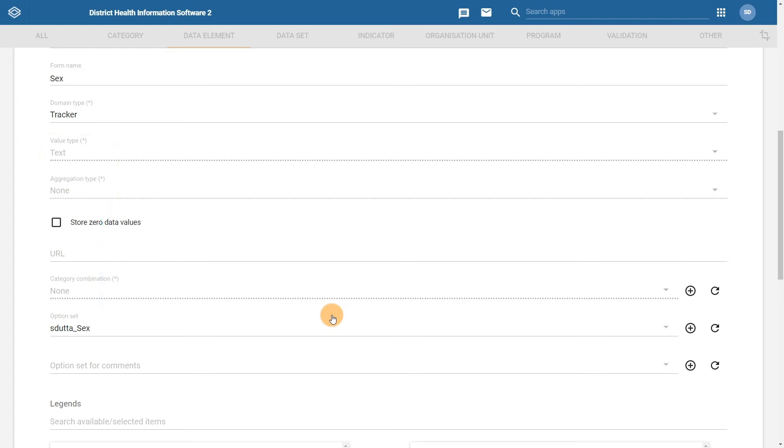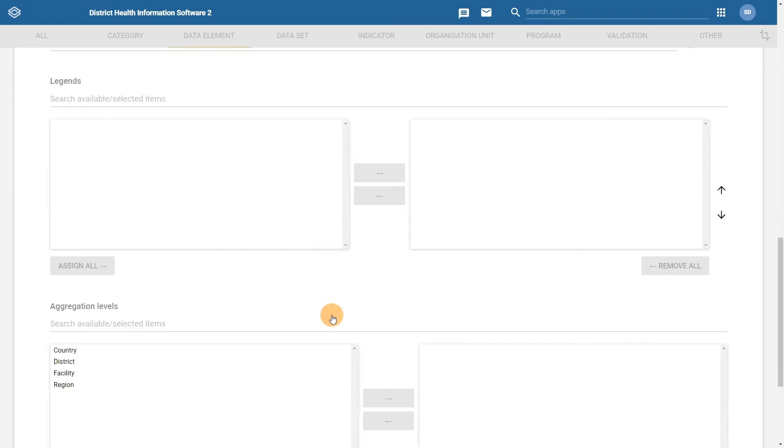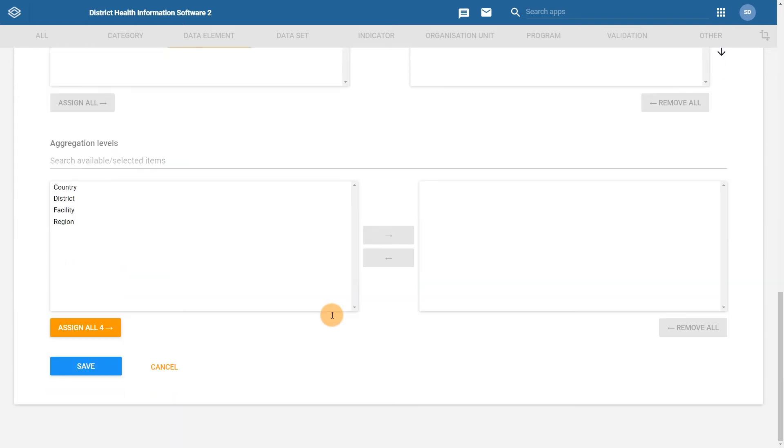With the required information being entered, let us scroll down and click on the save button in order to save the data element.